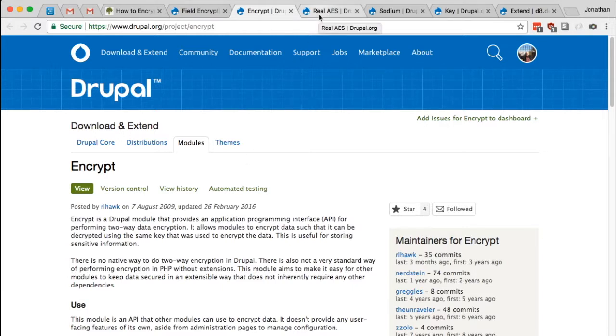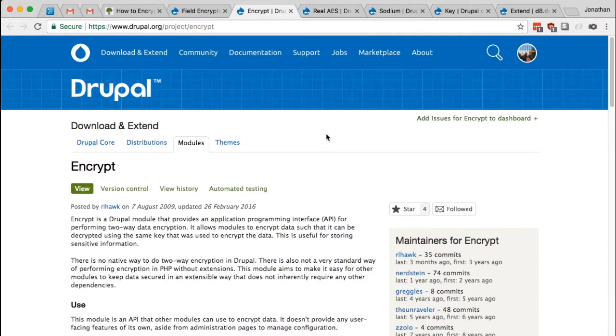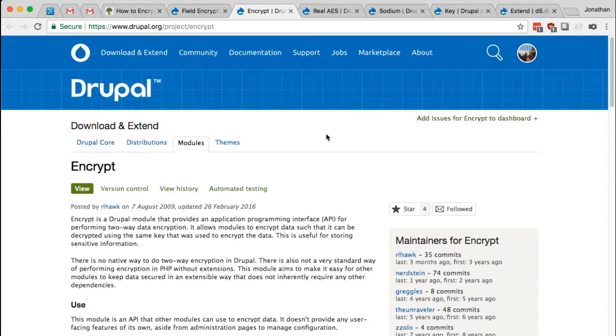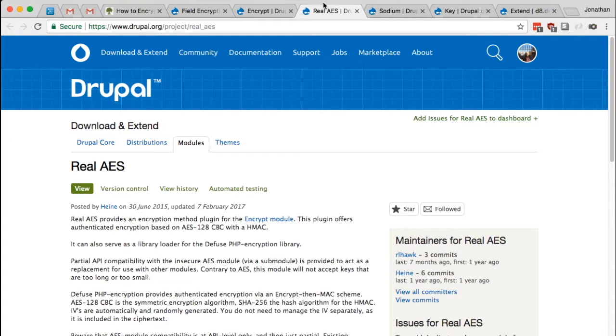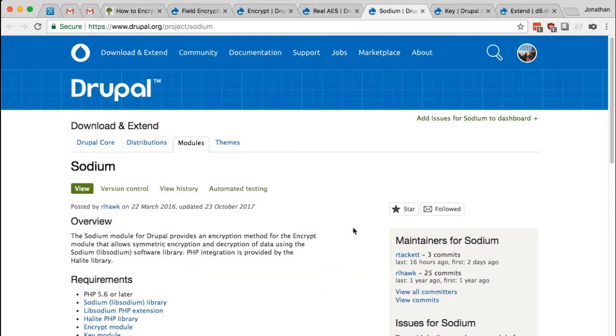But the encrypt module needs an encryption method, or algorithm, in which it uses to do said encryption and decryption. So for this presentation, I'm going to use the real AES module, which provides the encryption method to the encrypt module. But alternatively, you could choose sodium, and there may even be a few other encryption methods available.